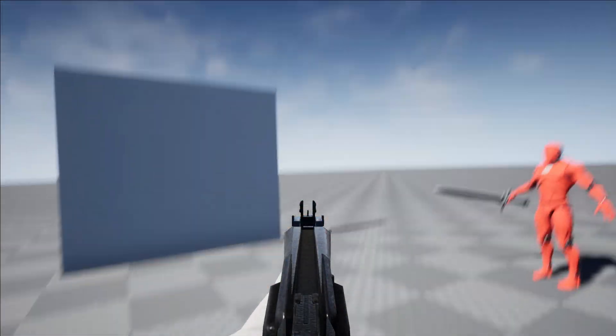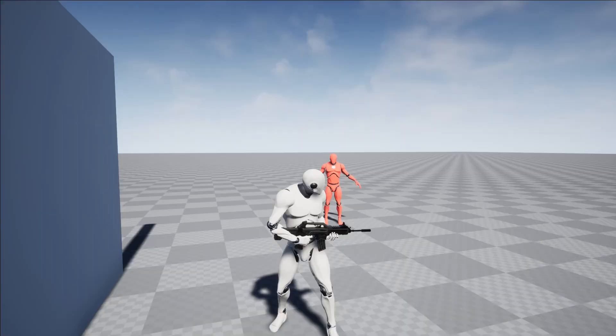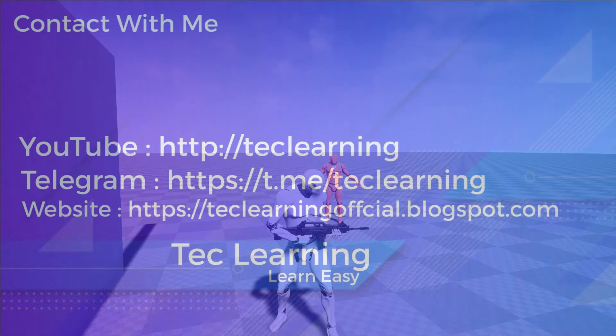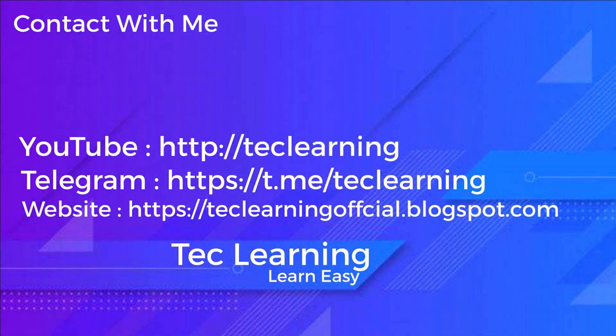That's all. I hope you like this video. If you want, you can follow me on Facebook, Telegram, and check our other links. Links are in the description below. Thank you.